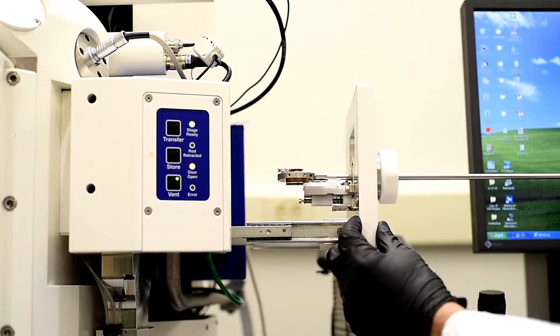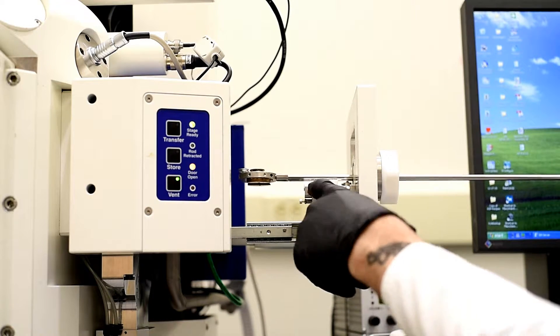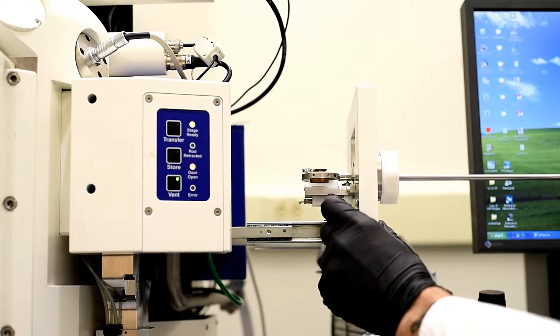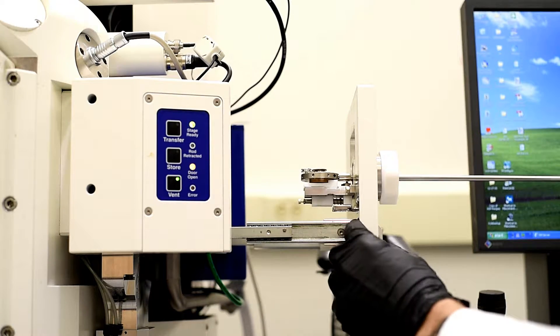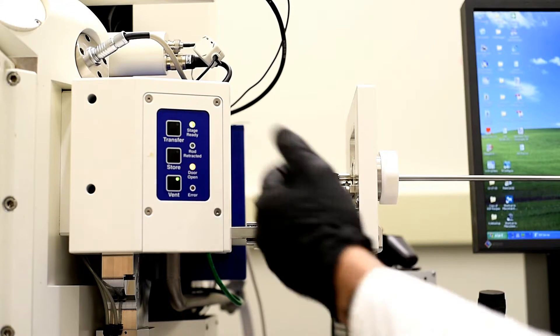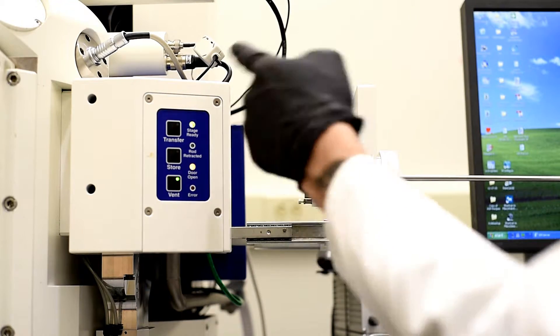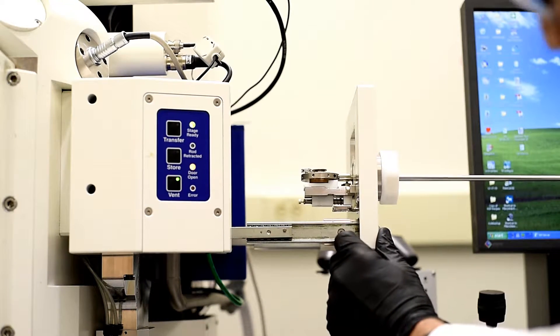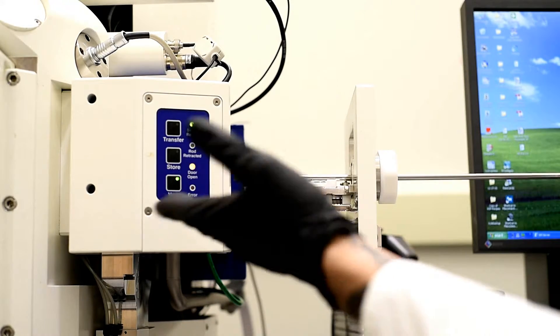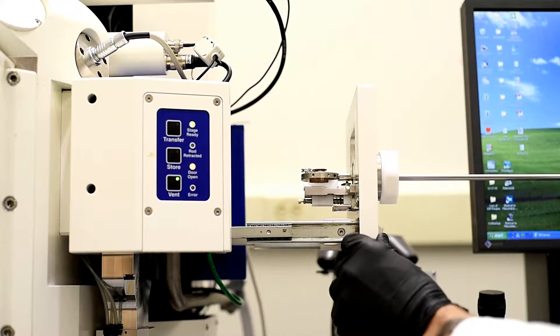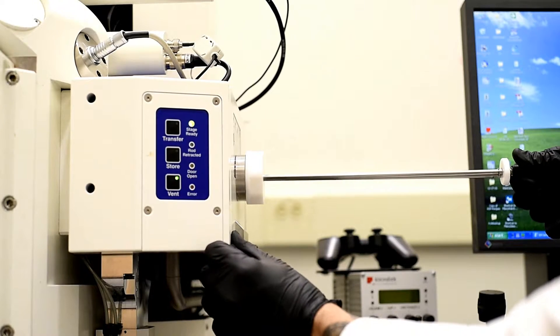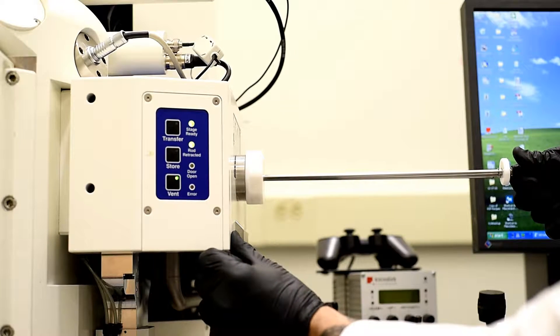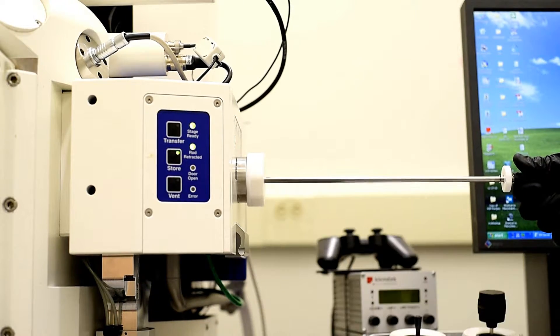Now we can move it on and off of the island. So what we're going to do once we get this back into the chamber, we're actually going to open a door and slide this off of this little island onto the other one. So now we'll pull it back in place, we'll shut the door, and we'll hit store.